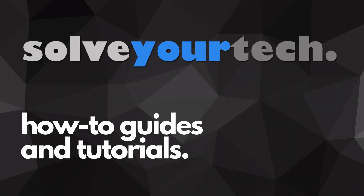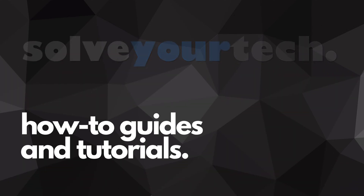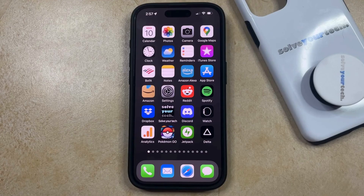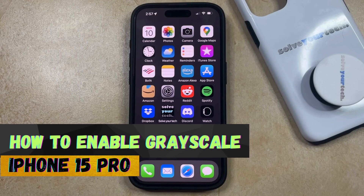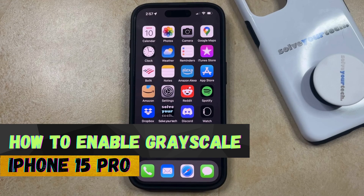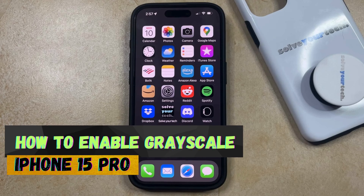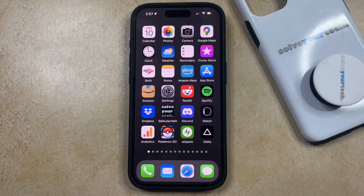SolveYourTech.com, your source for how-to guides and tutorials. Welcome to our video about how to enable grayscale on iPhone 15 Pro. If this guide helps you out, then please consider subscribing and liking this video.